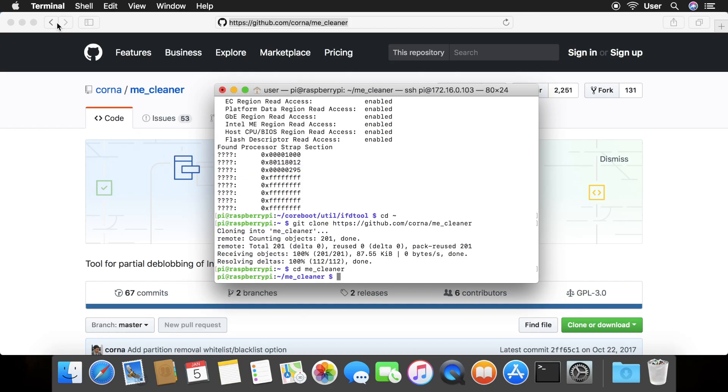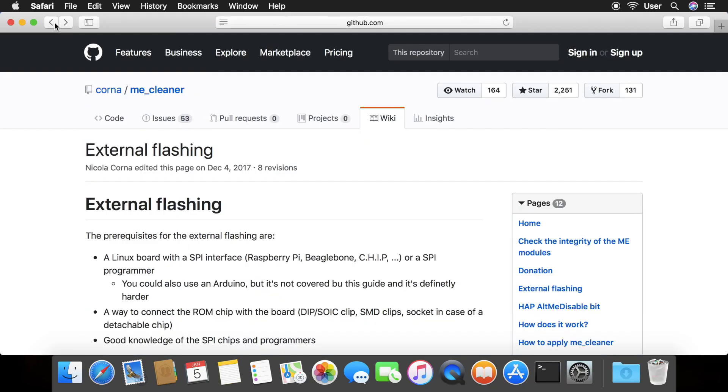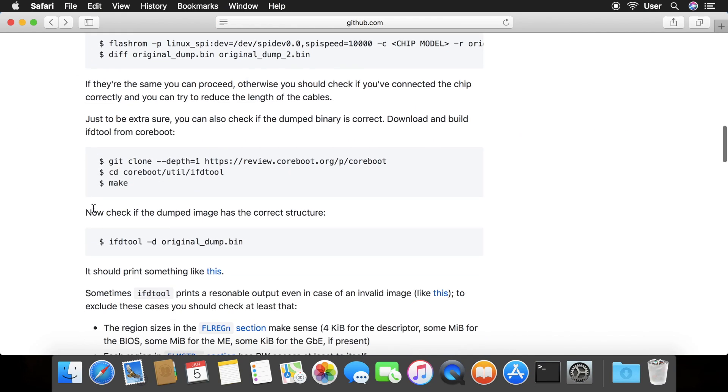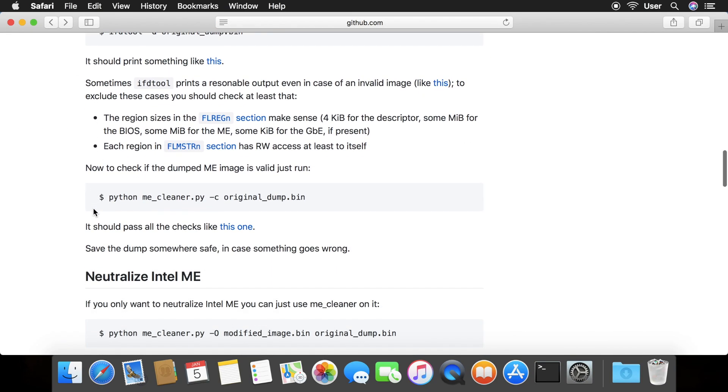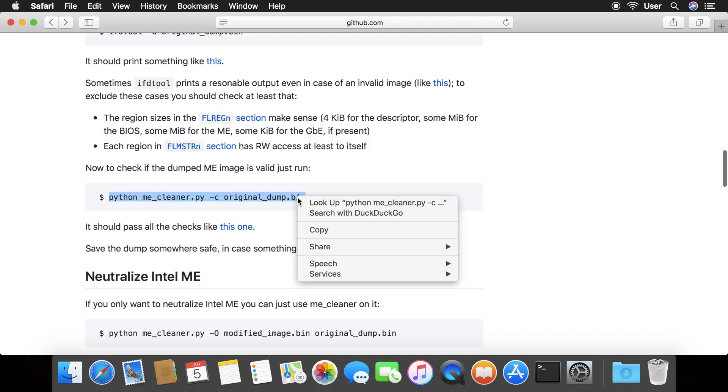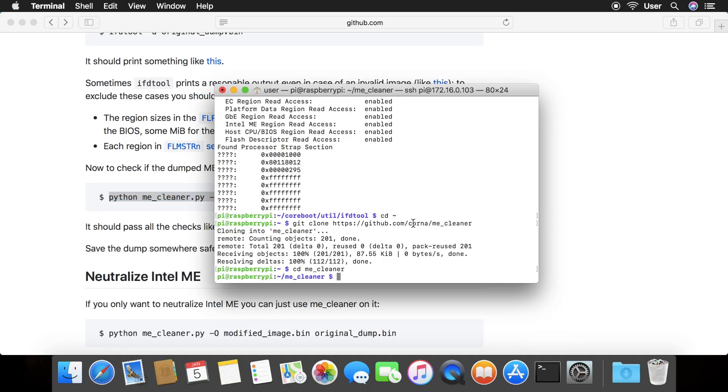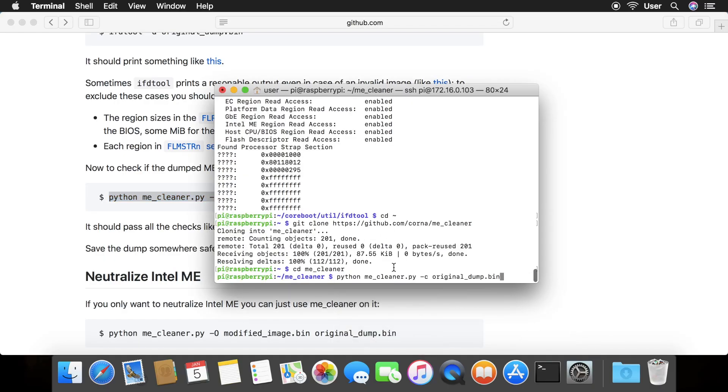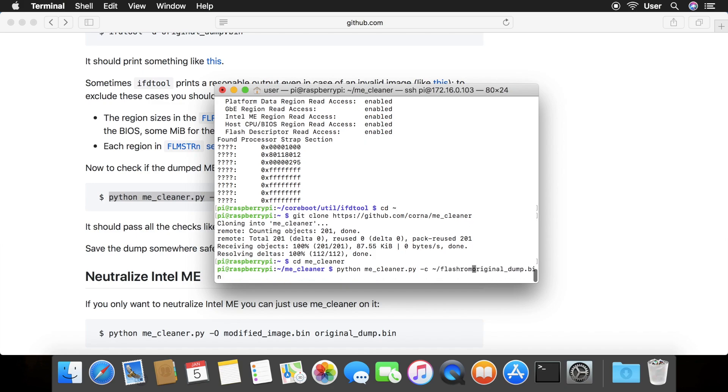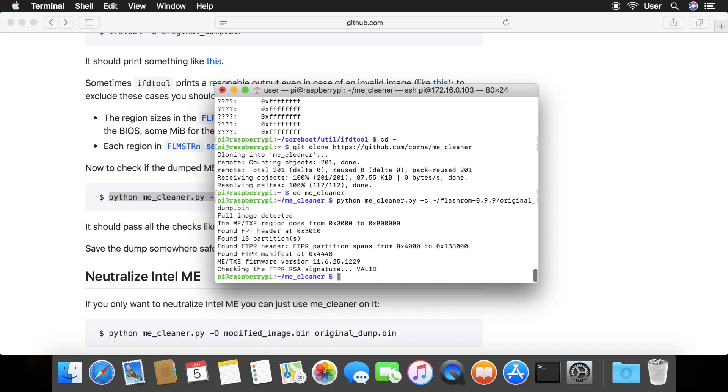Go back to the external flashing page and run the command that says python me underscore cleaner dot py dash c original underscore dump dot bin. Make sure to add the flash rom directory before the file name. It should pass all the checks.